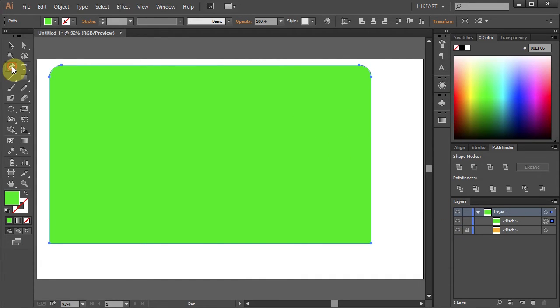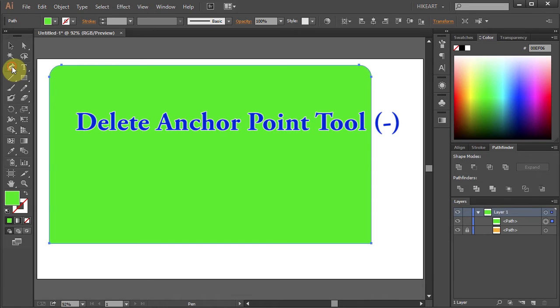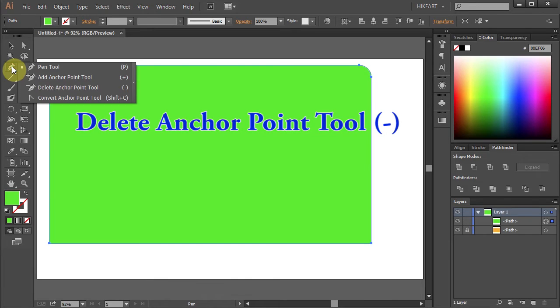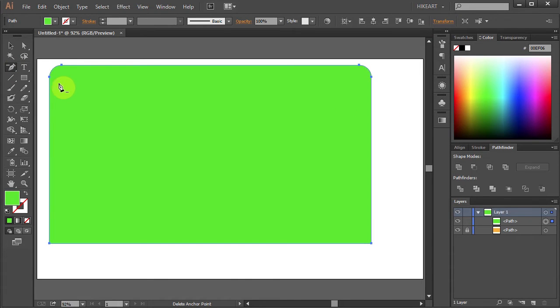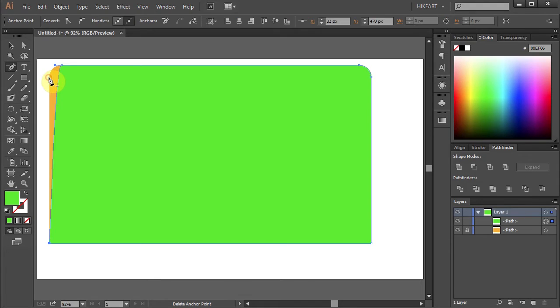Now we will modify the top shape using the Delete Anchor Point tool. Click on this anchor point to delete it. And these two as well.